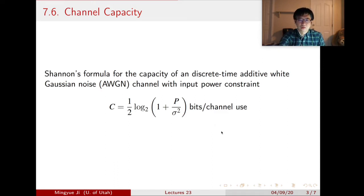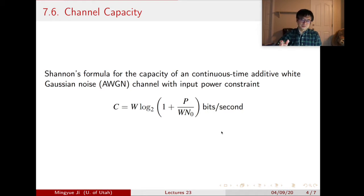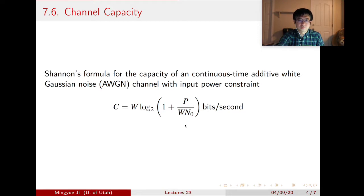Then we extended this result to the continuous time additive white Gaussian noise channel. The way we got here is by using the Nyquist sampling theorem — we sample the signal at a rate of 2W, where W is the bandwidth. After sampling, we use the capacity of the discrete time AWGN channel to obtain the result. The bandwidth appears both in front and inside the formula. P is a power constraint per second, and we consider P over N-naught as the signal-to-noise ratio. The unit here is bits per second.